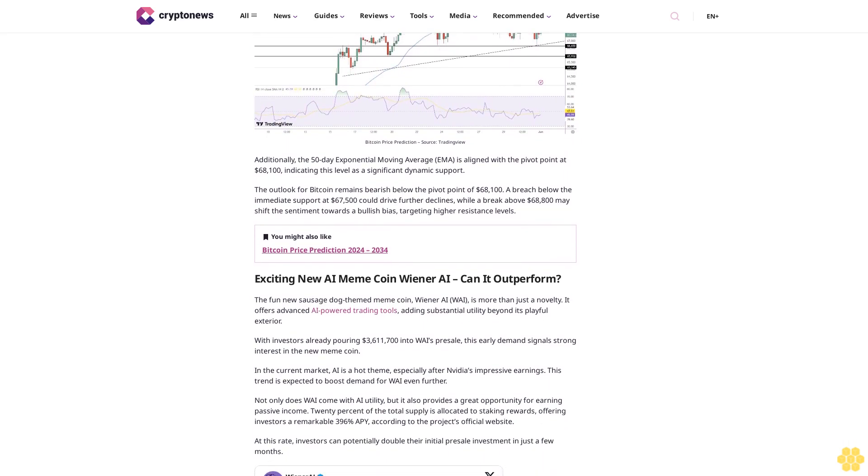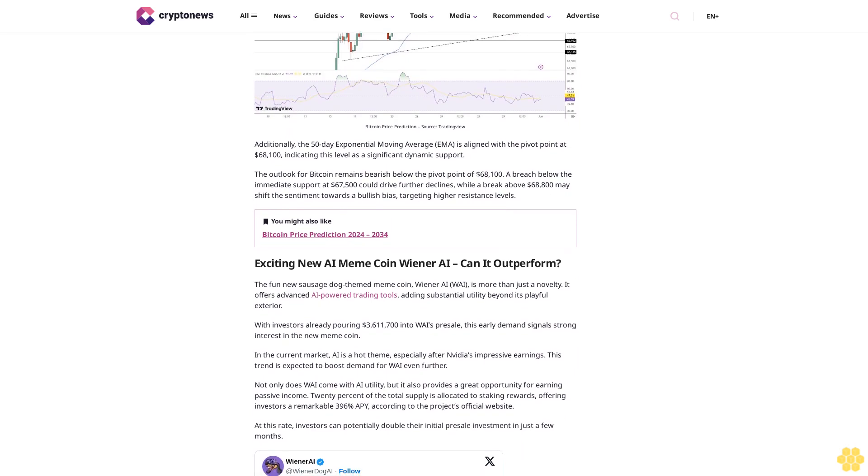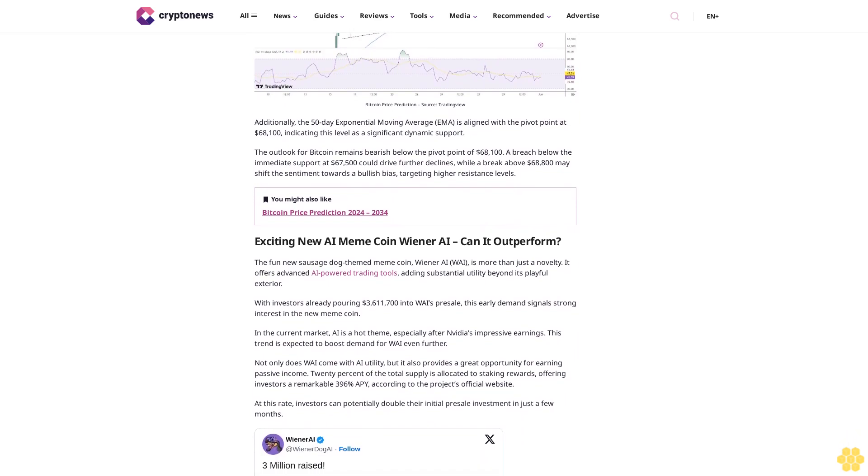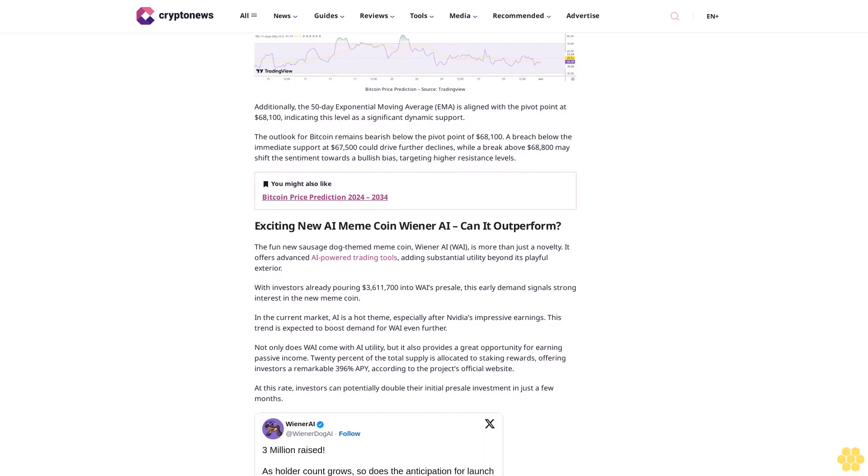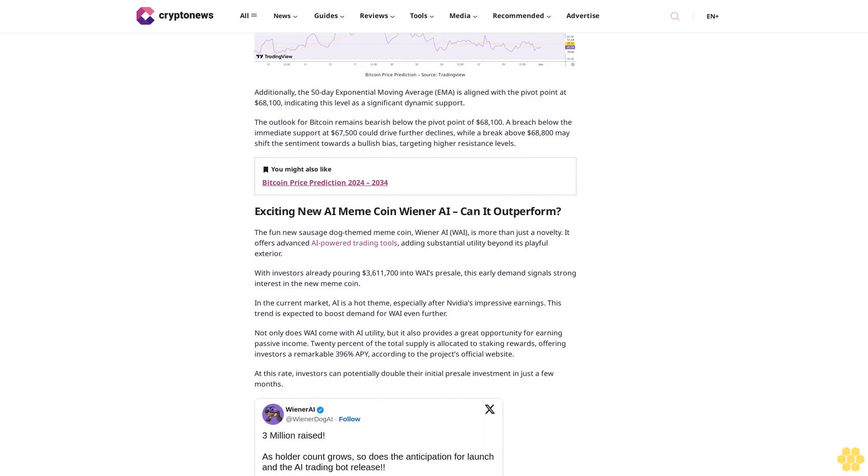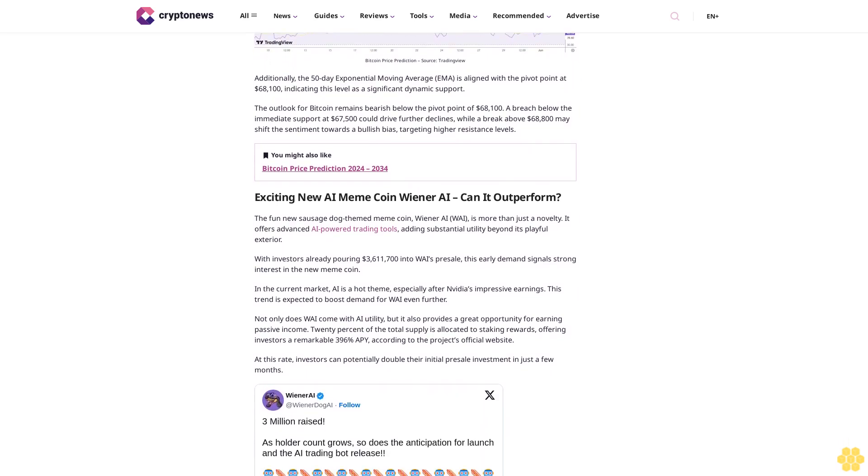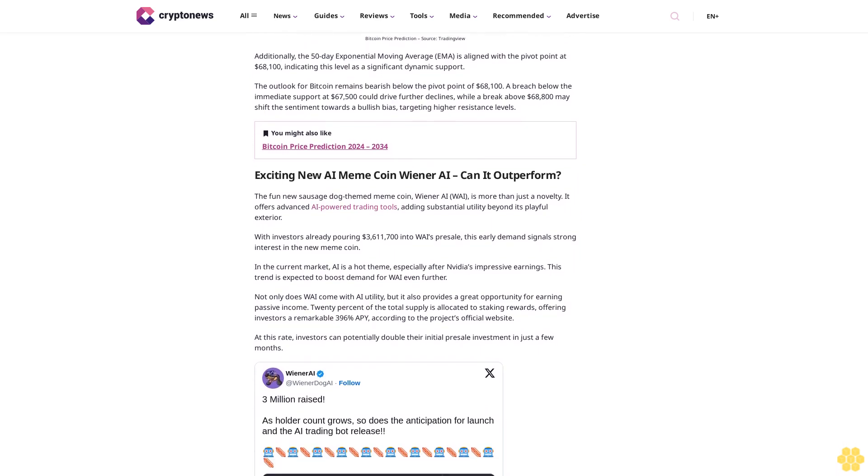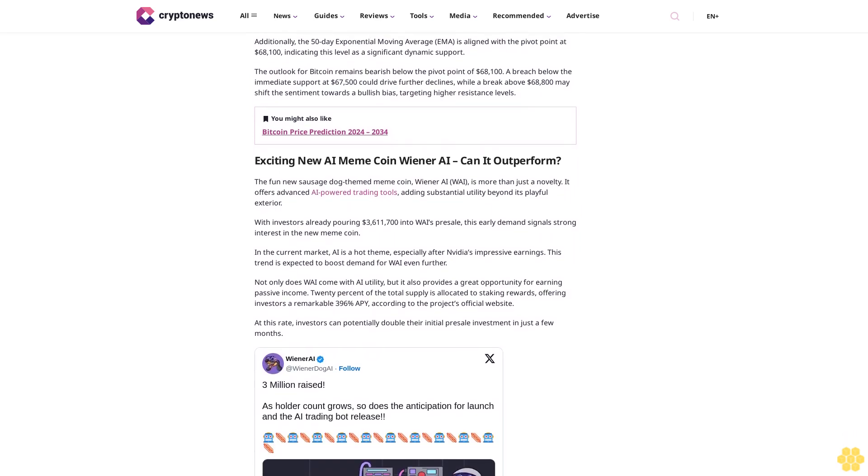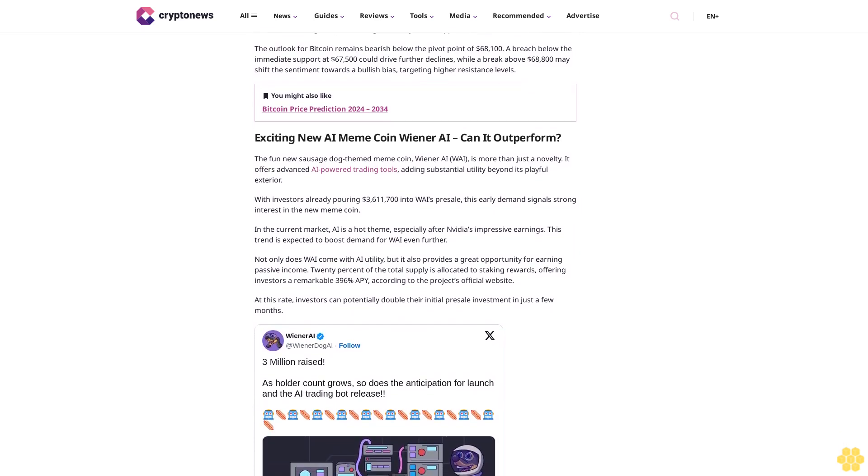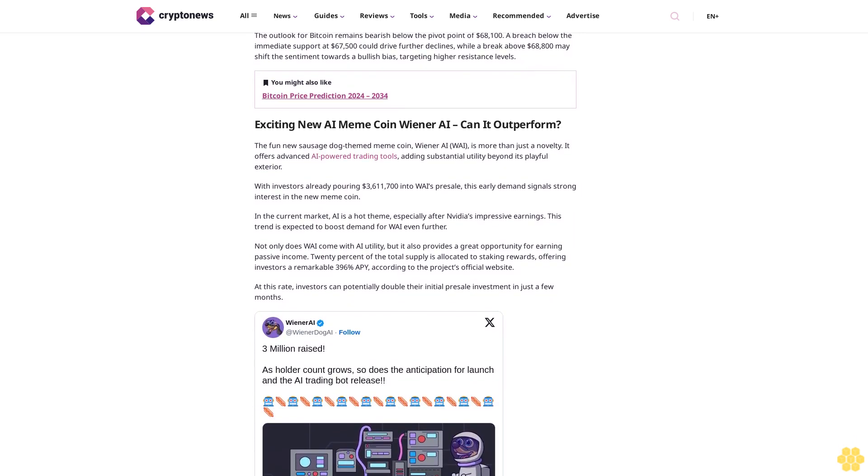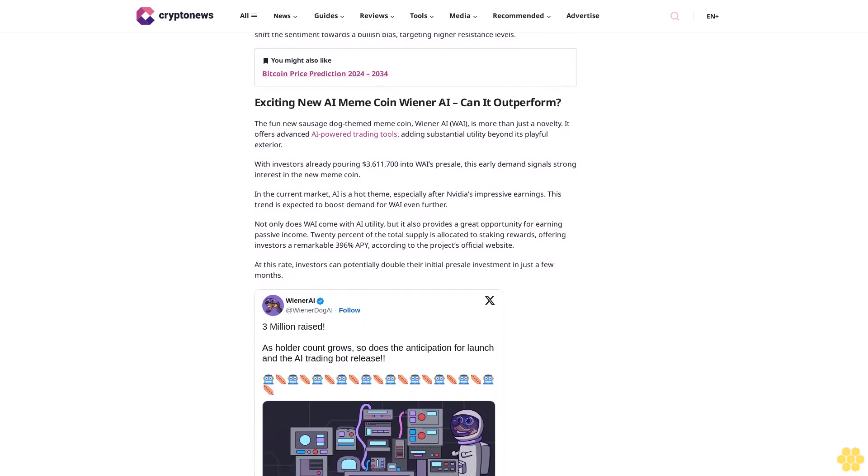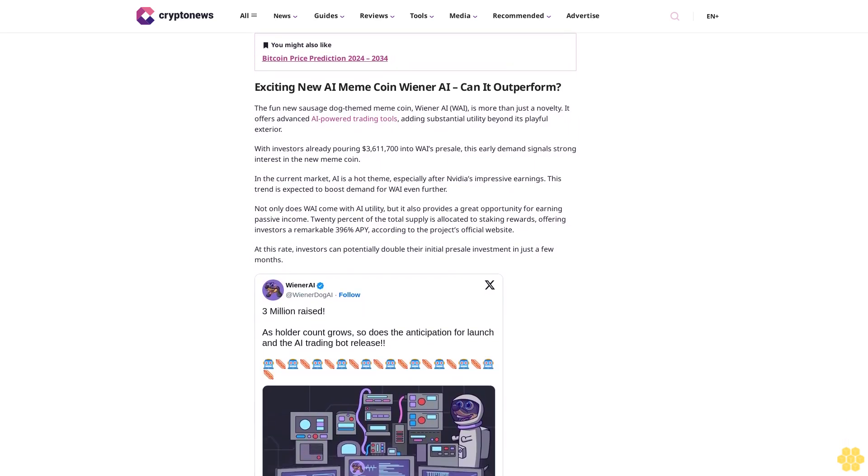Immediate resistance levels are positioned at $68,800, $69,800, and $70,600. On the downside, immediate support can be found at $67,500, with further support at $66,600 and $65,900. Technical indicators show the Relative Strength Index (RSI) at 46.94, suggesting a neutral to bearish sentiment.